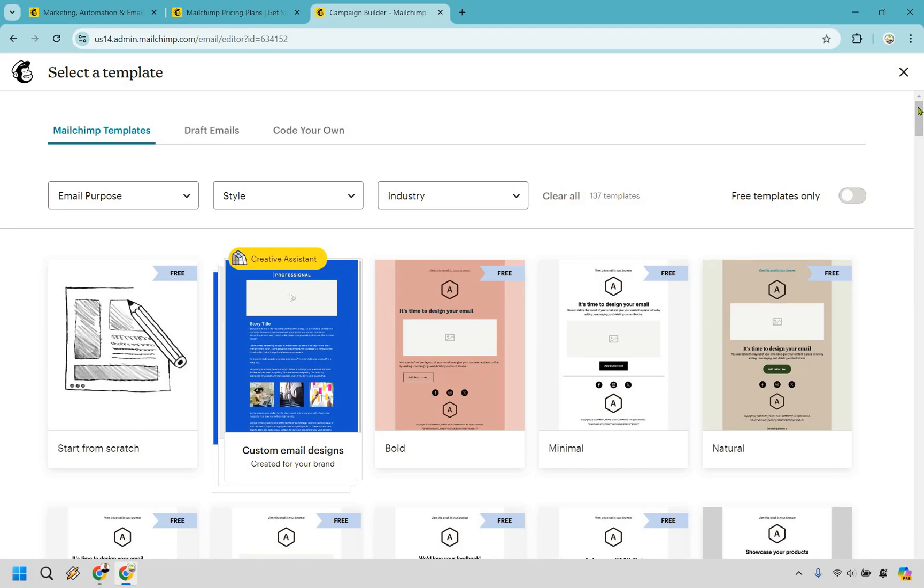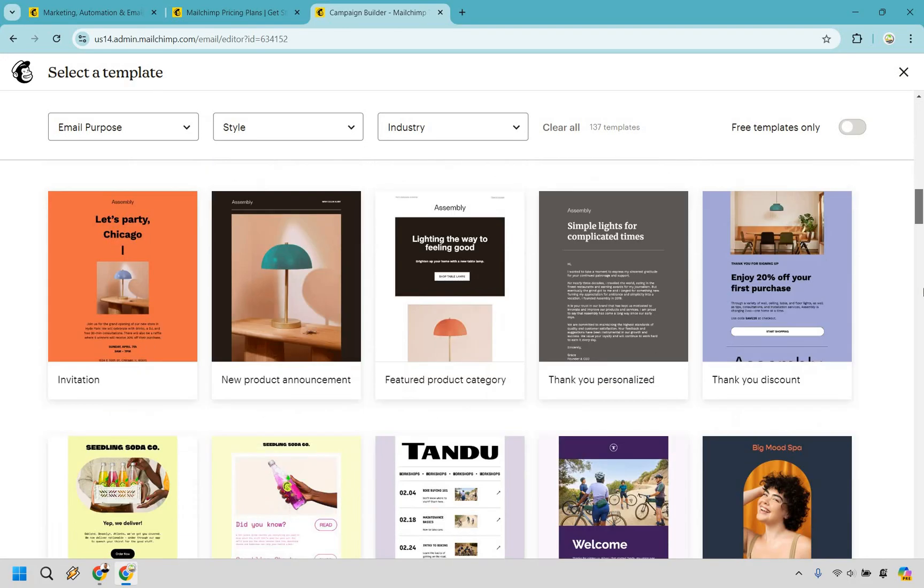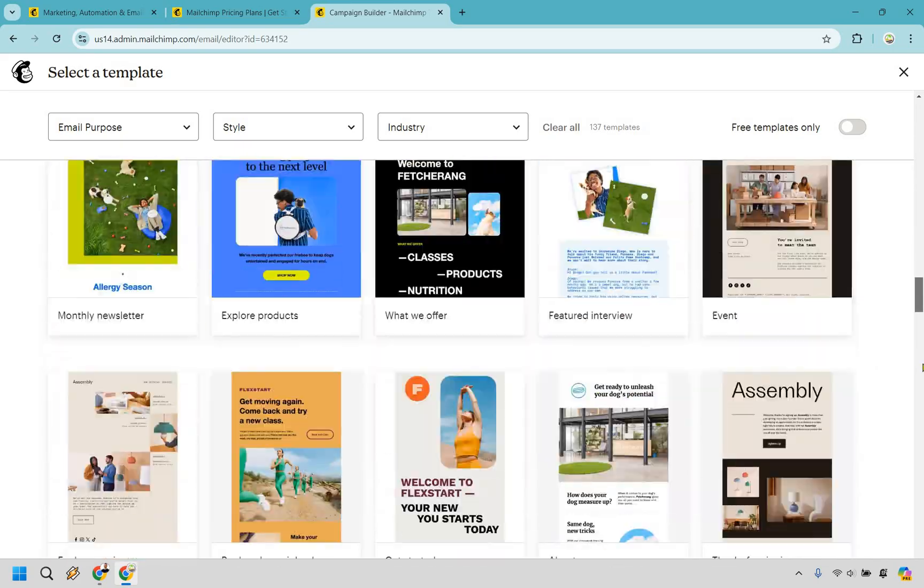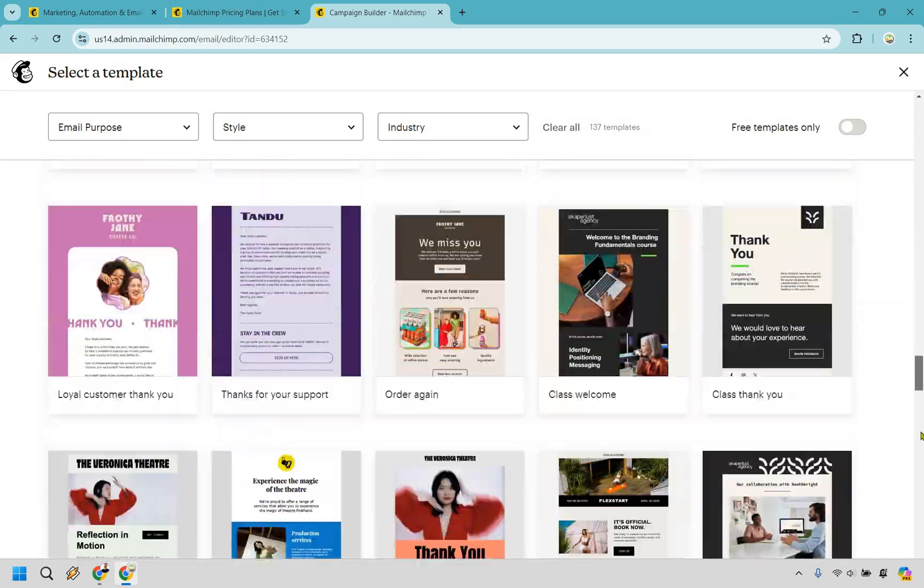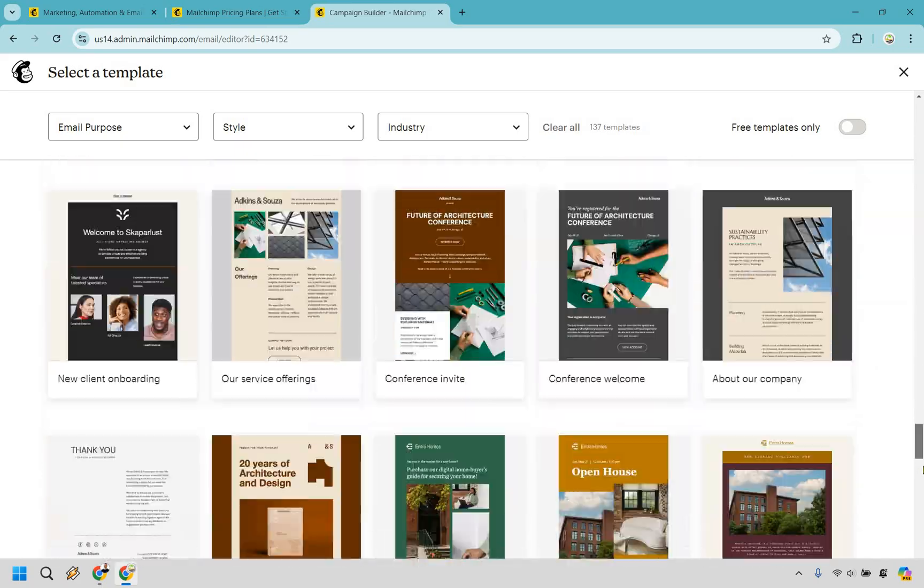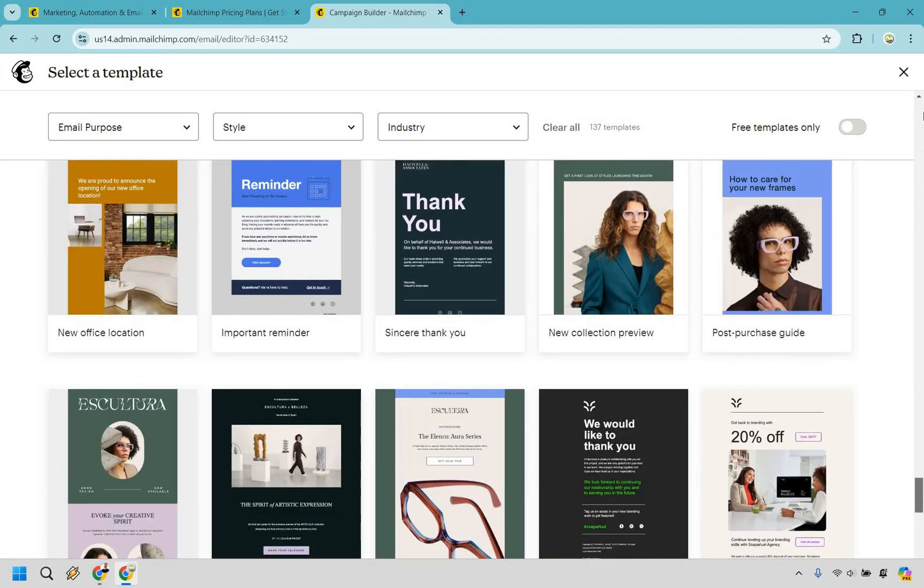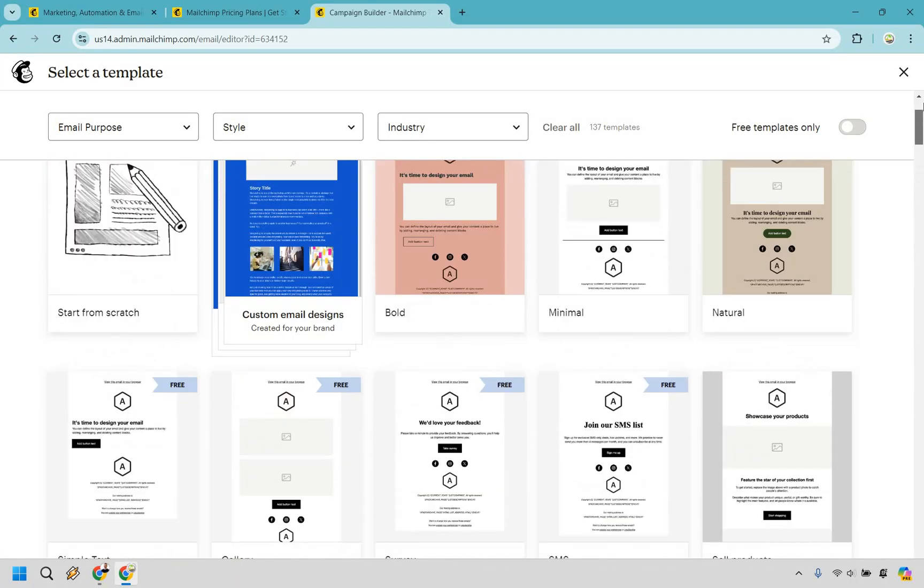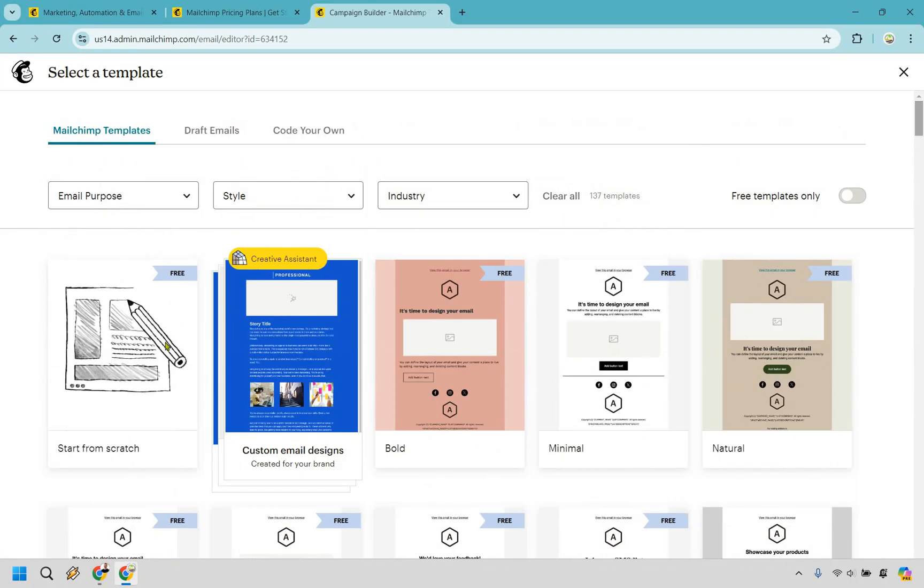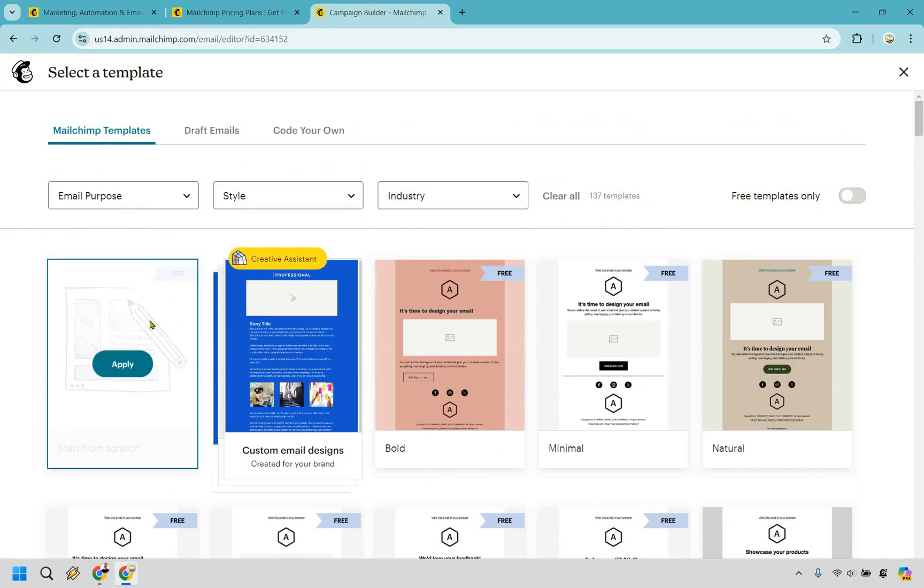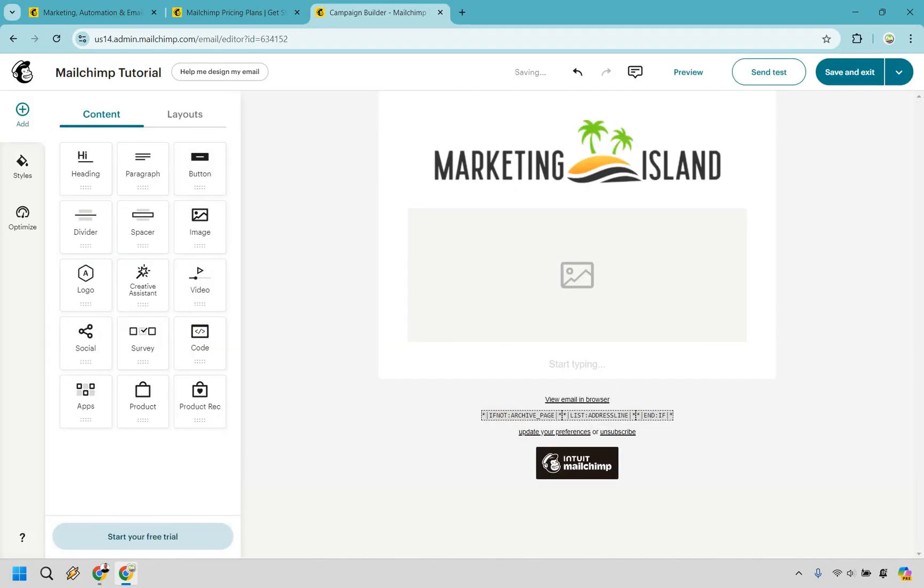And MailChimp comes with a plethora of email templates. As you can see here, I'm going to scroll down, just keep going and going and going. So depending on what your needs are going to be, if you want to make them spiffy or not. Personally, I like starting from scratch. I like them being mostly focused about text, especially when it comes to newsletters. That's my style, but yours might differ. Let's click on apply.